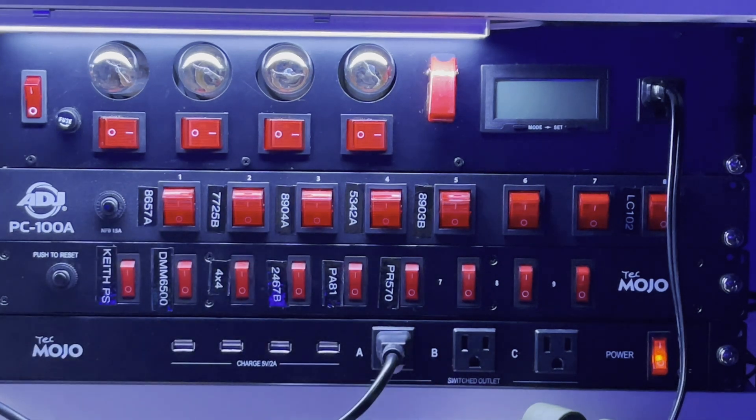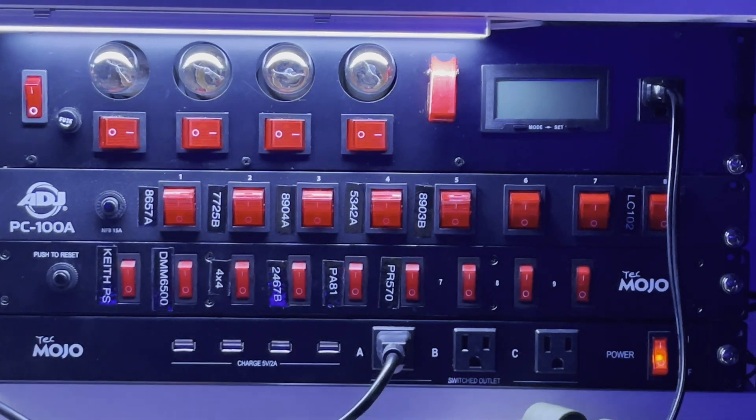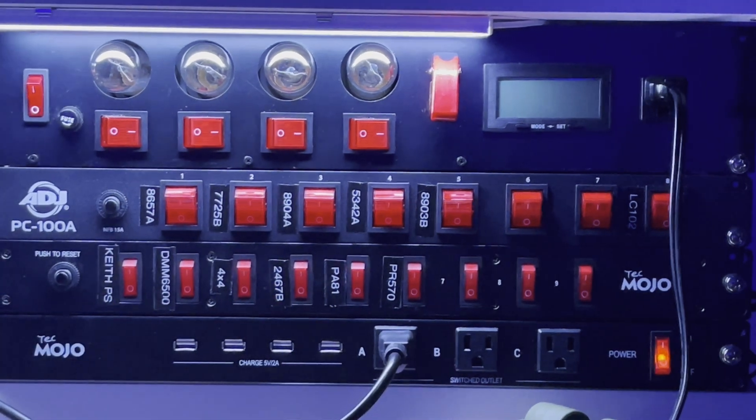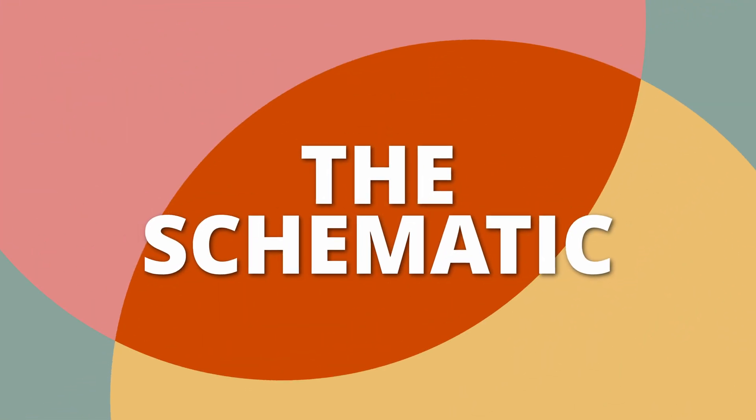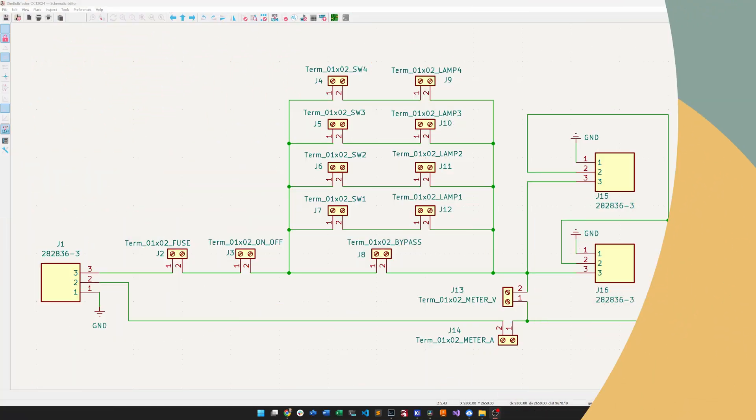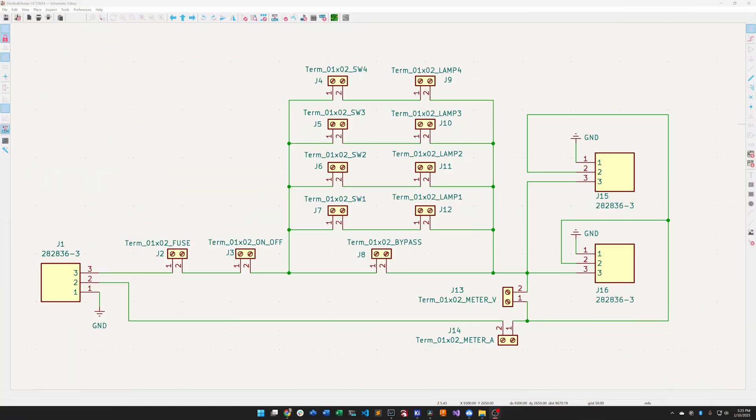Okay, here we are in KiCad version 8, and we are looking at the schematic for the dim bulb tester version 2. It's October 2024, the last time I updated this schematic.